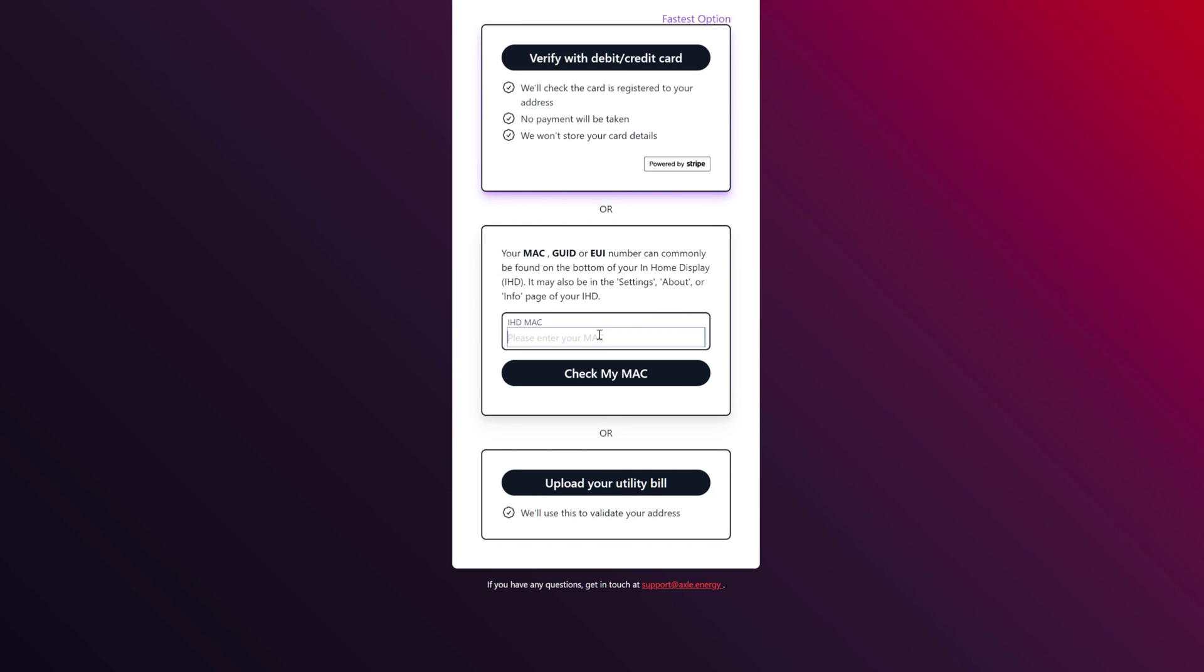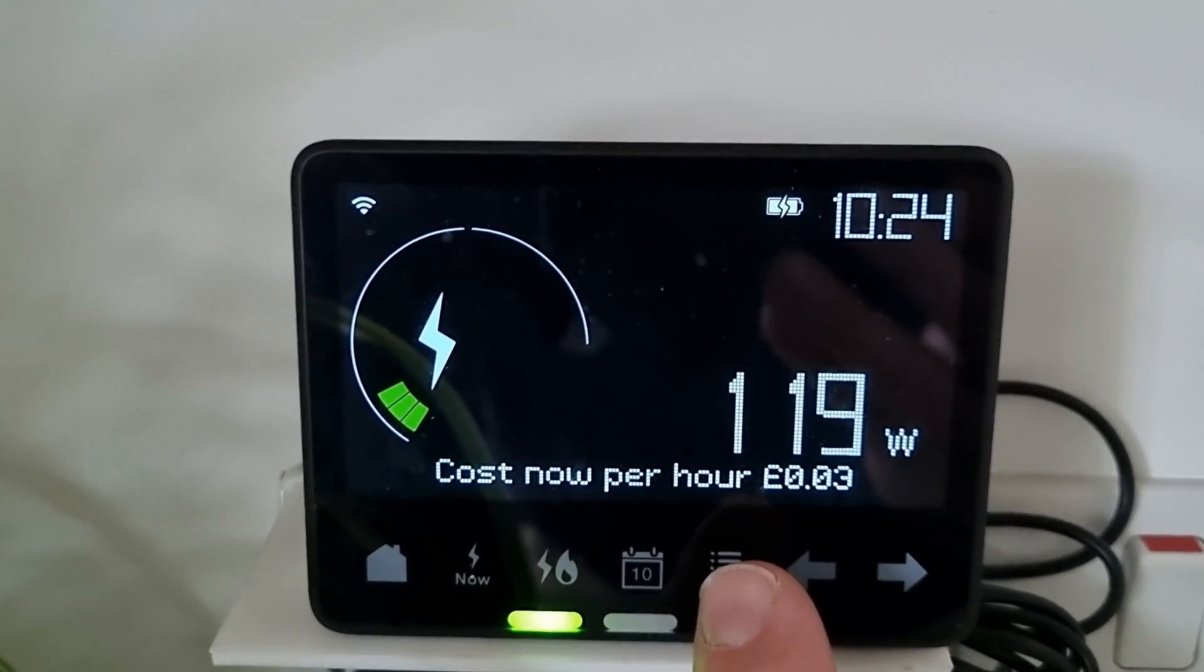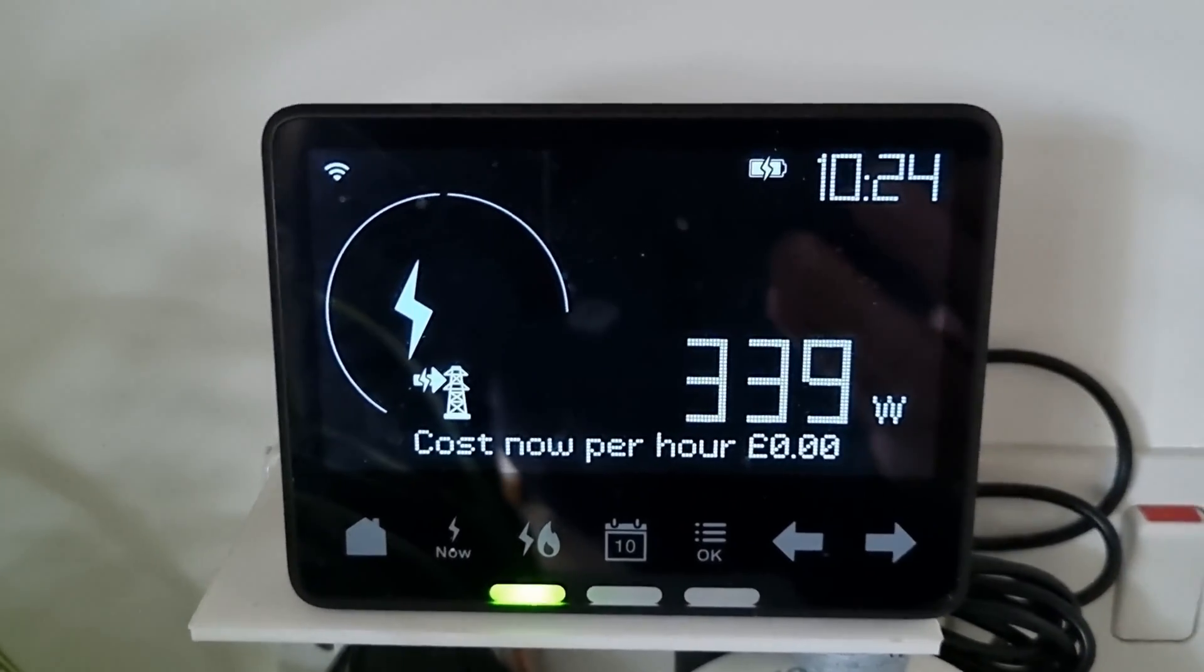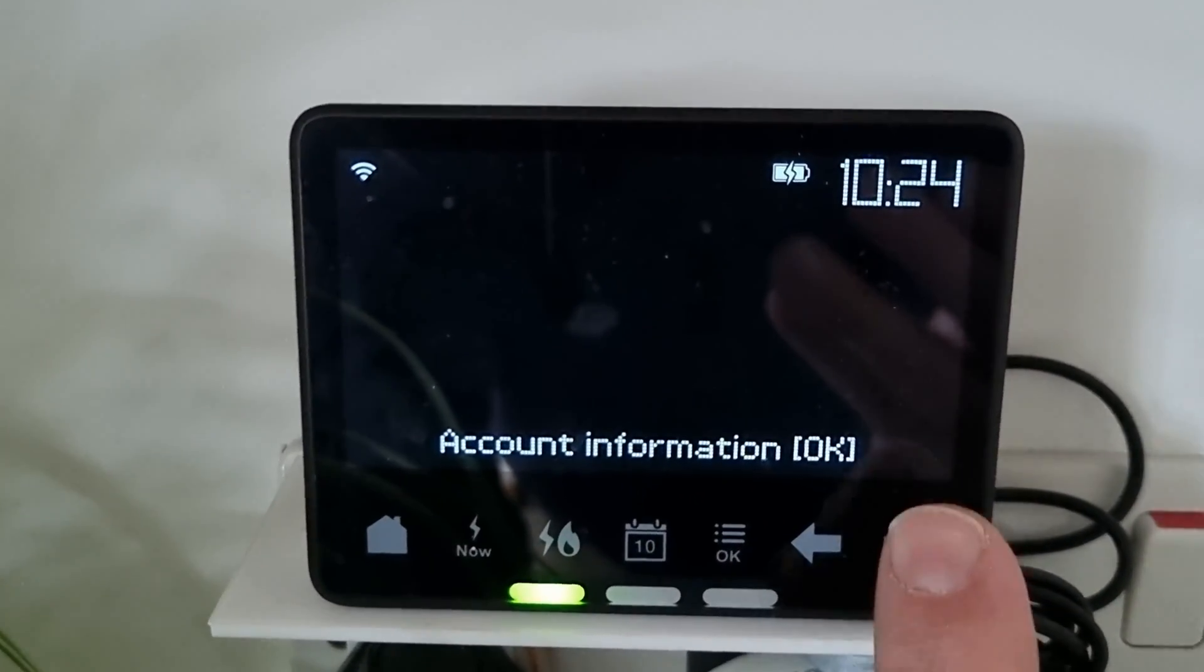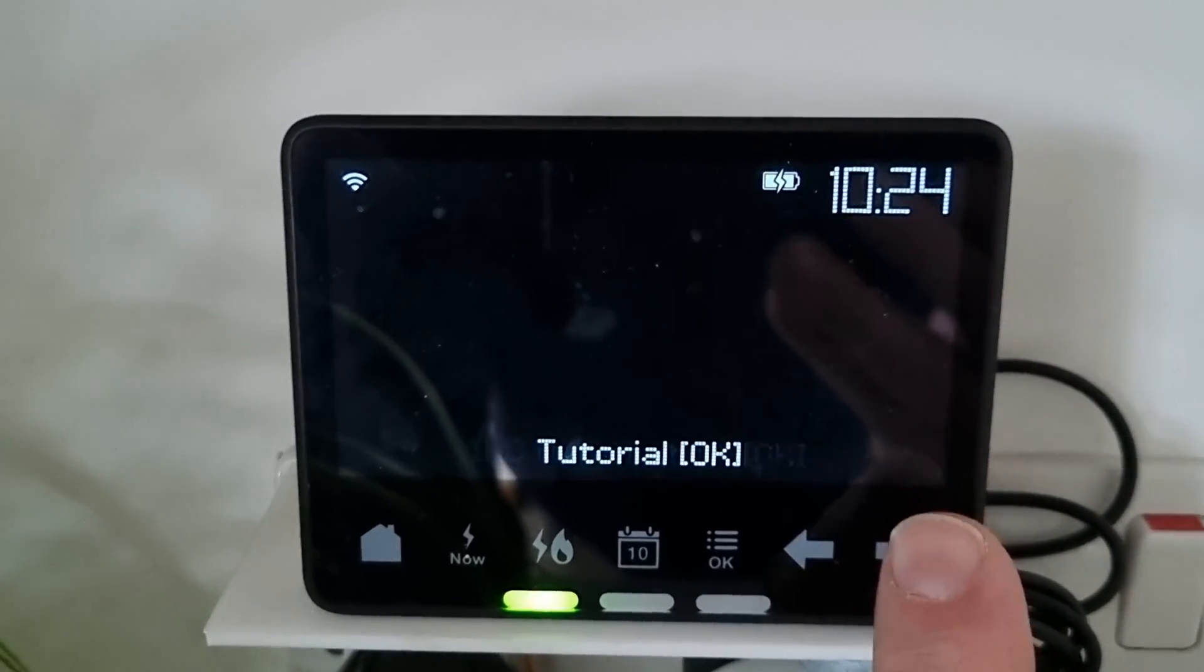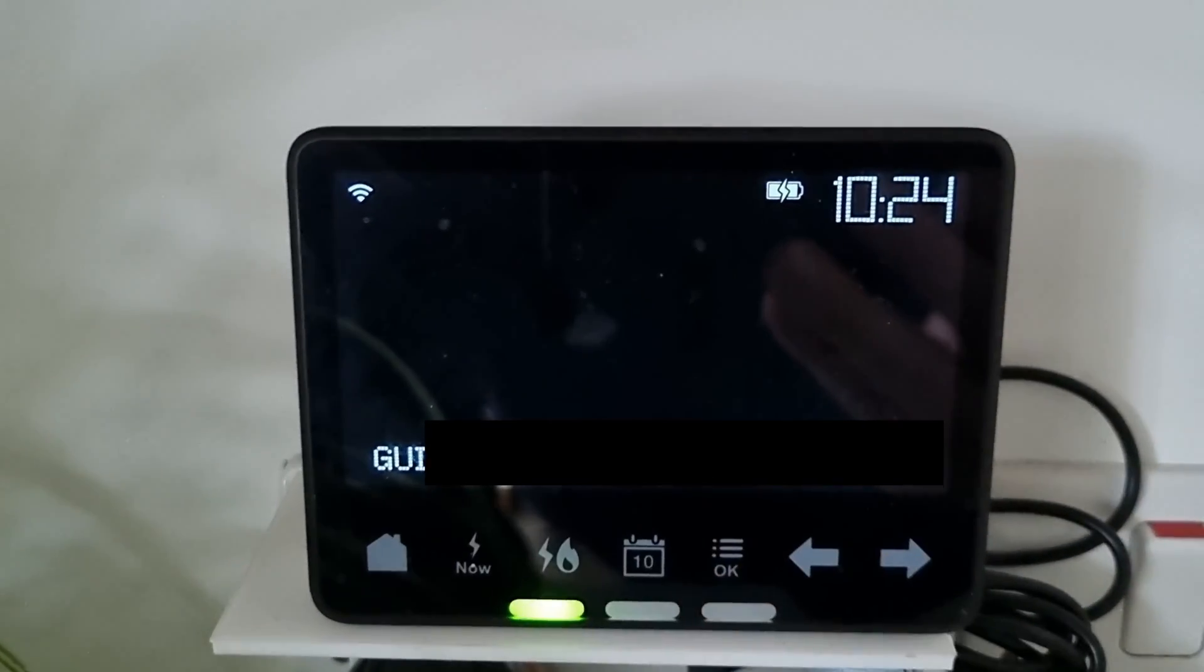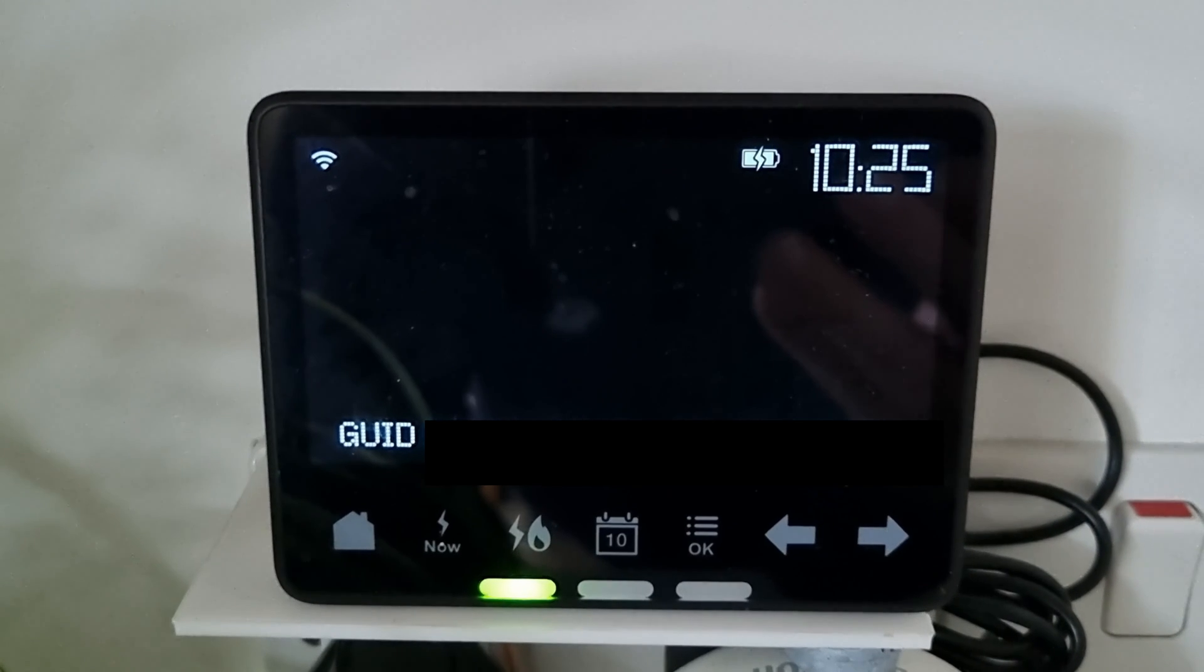Okay, so I just need to enter that MAC number. GUID or EUI number that can be found on the bottom of your in-home display in settings, about, info. So we'll go check that out now. Right, so I'm down at the smart meter. Basically what I'm going to do is I'm just going to go through the menu. So I'm going to hit okay on this version and then go along and go to IHD. Okay, it's one of the last settings on this one. And then I've got my GUID number at the bottom so I just need to record that and enter that on the screen.